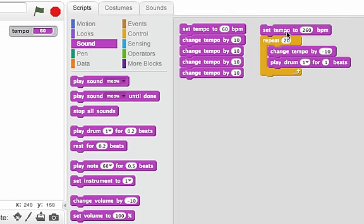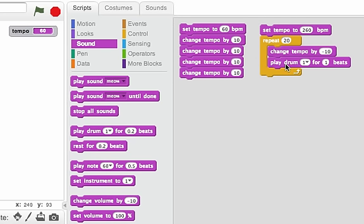This is a really common pattern that we're going to use a lot where we set a variable. And then inside of a repeat, we keep changing that variable. And then we use that variable to control the program.